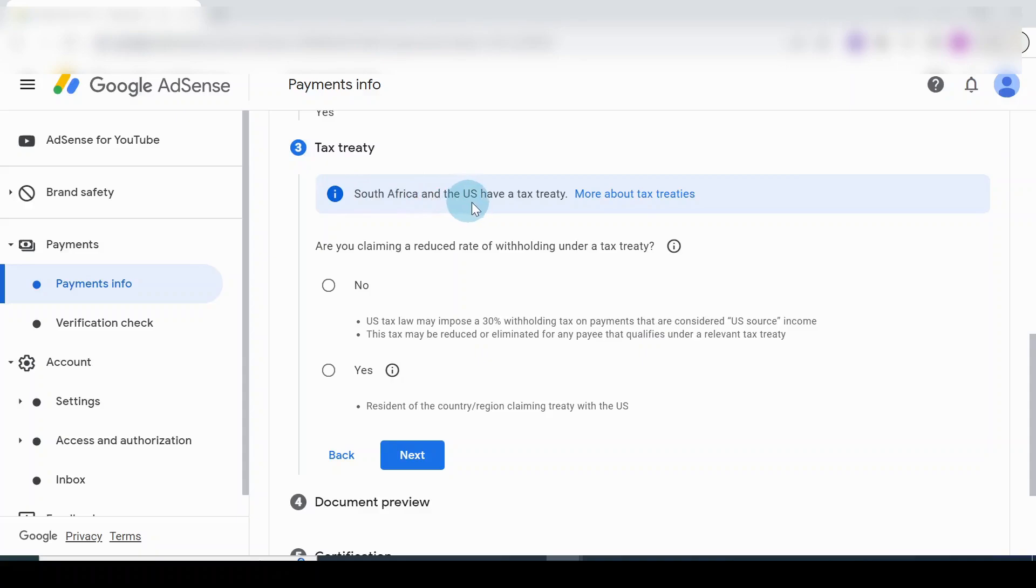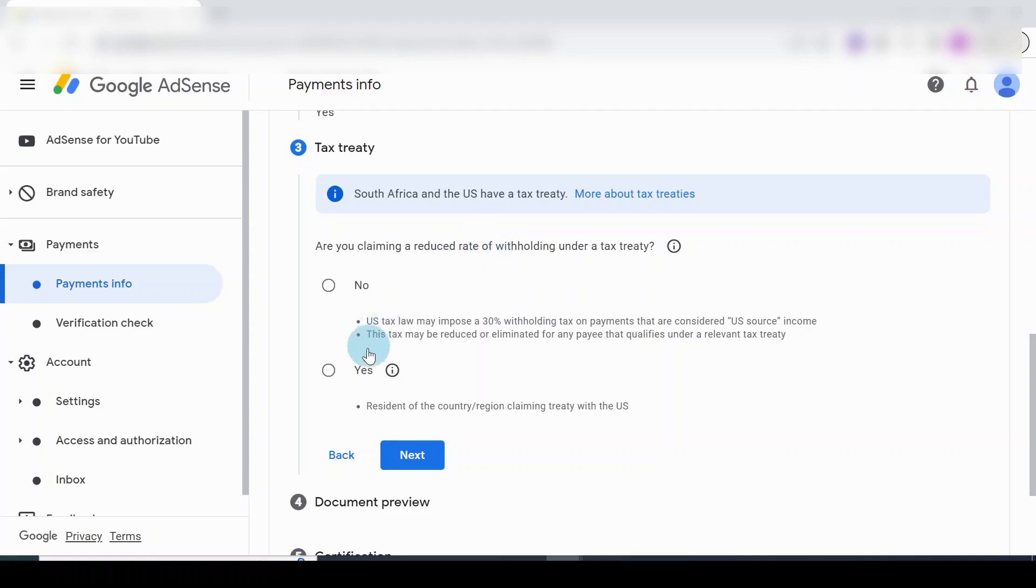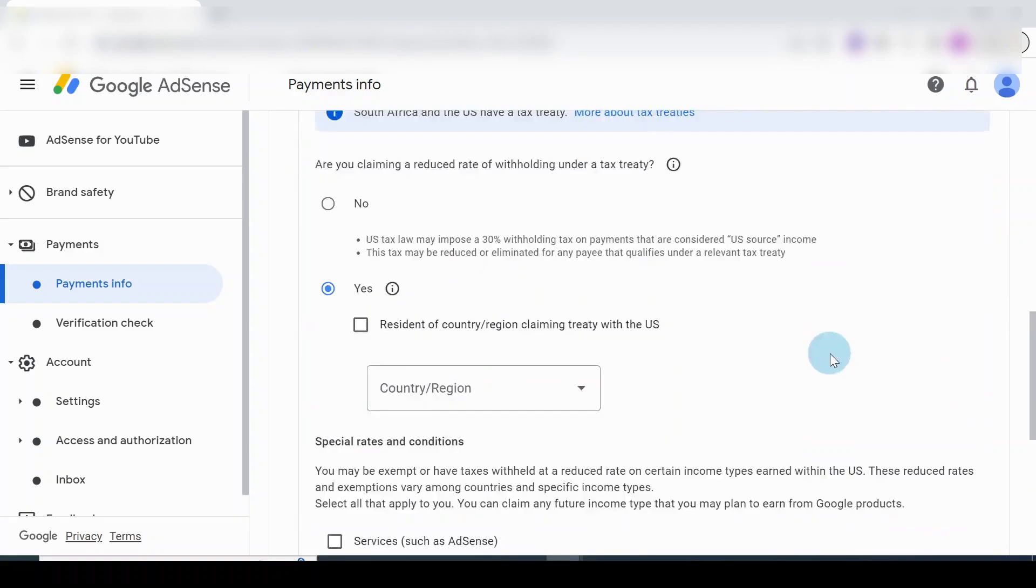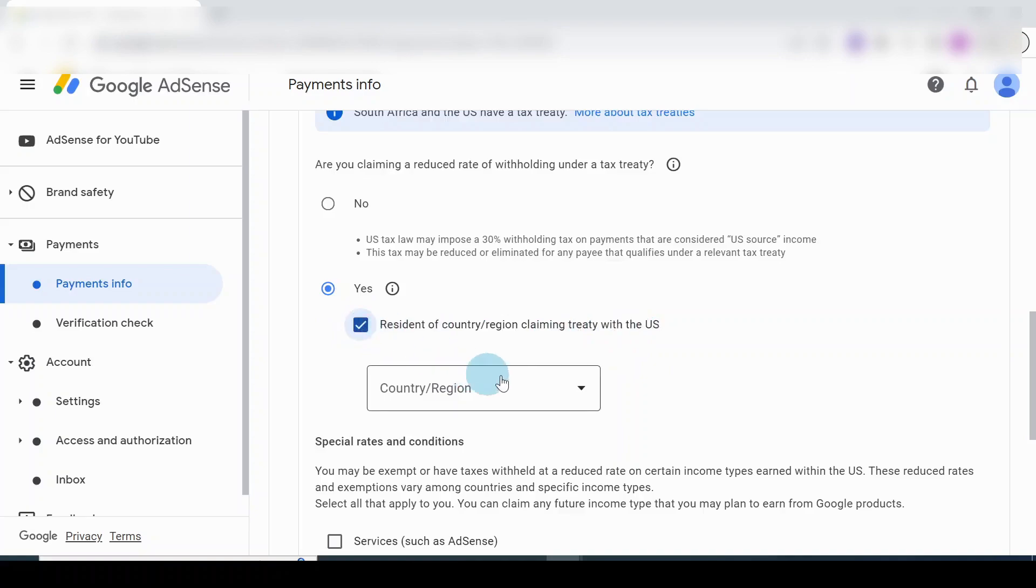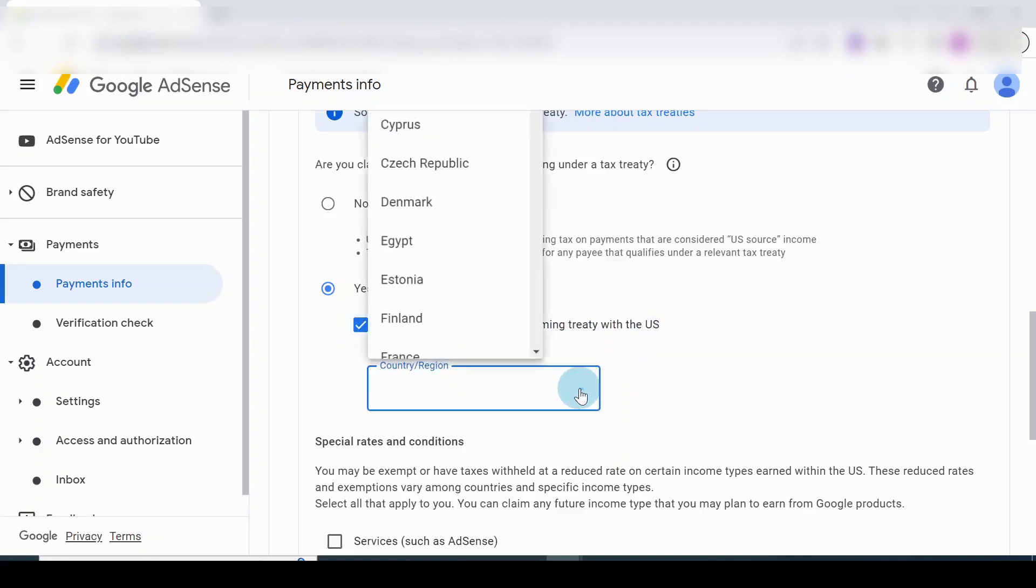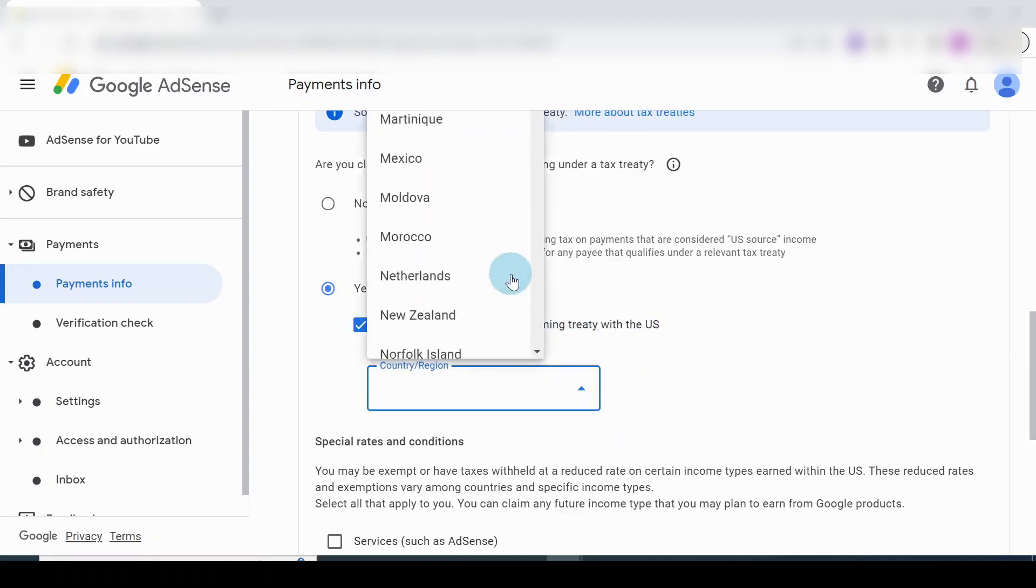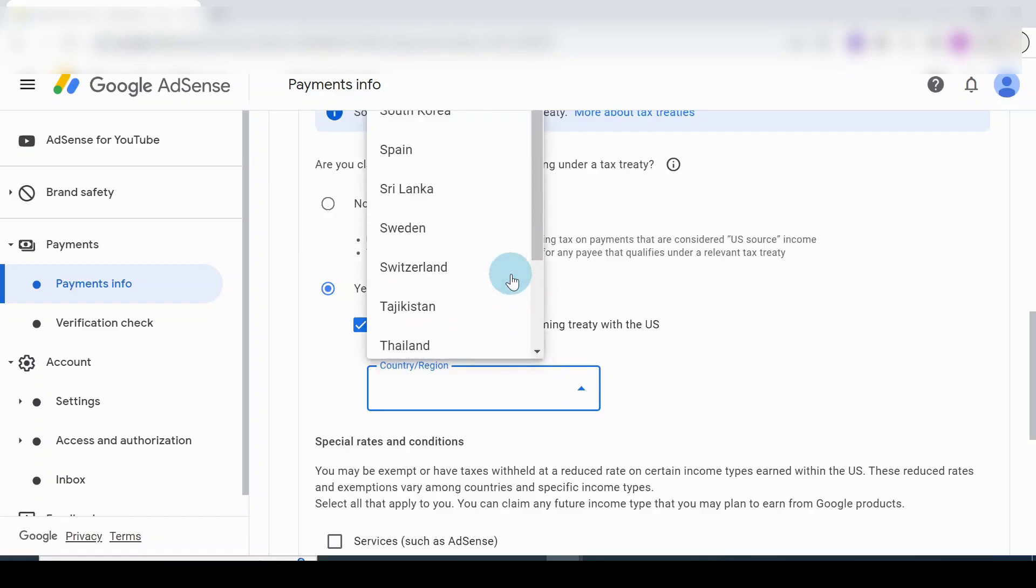Are you claiming a reduced rate of withholding under a tax treaty? Yes. Resident of country claiming treaty with the US - I'll put a tick there and select the country, which is South Africa. I'm just going to scroll through and get South Africa.